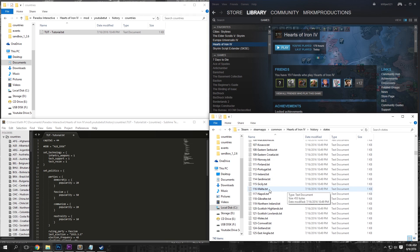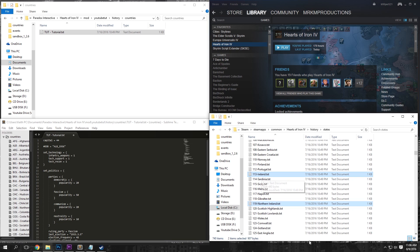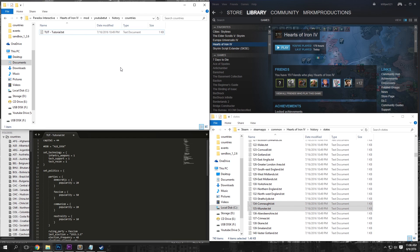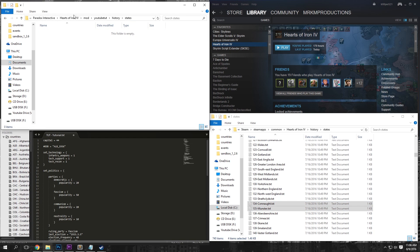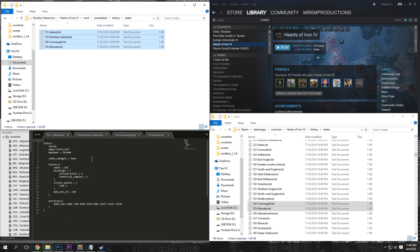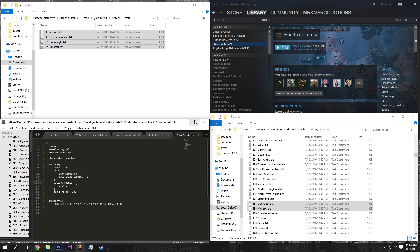Once you've done that, you want to Ctrl-C and then Ctrl-V under the states in your mod folder. And then just take those states and drag them into Sublime Text.